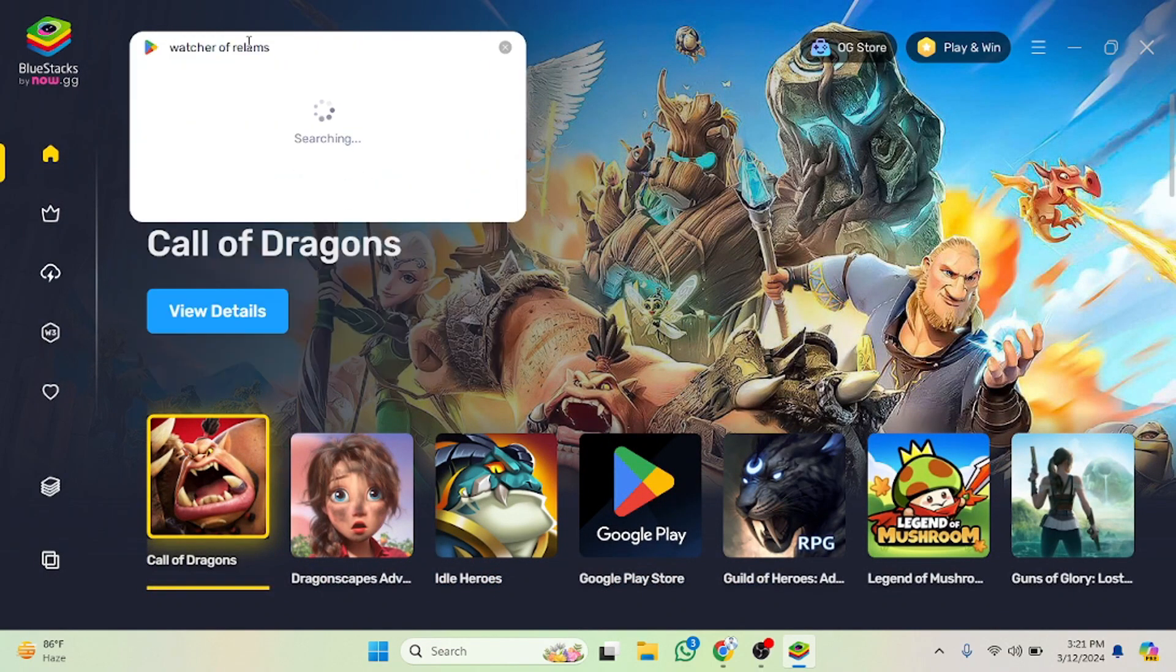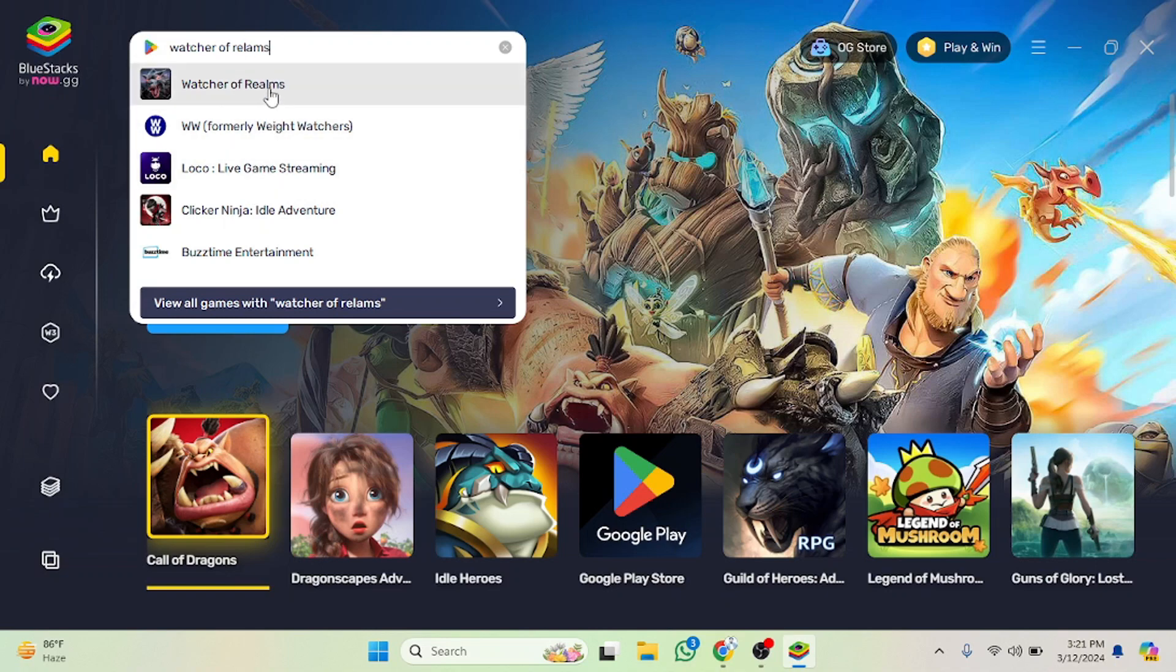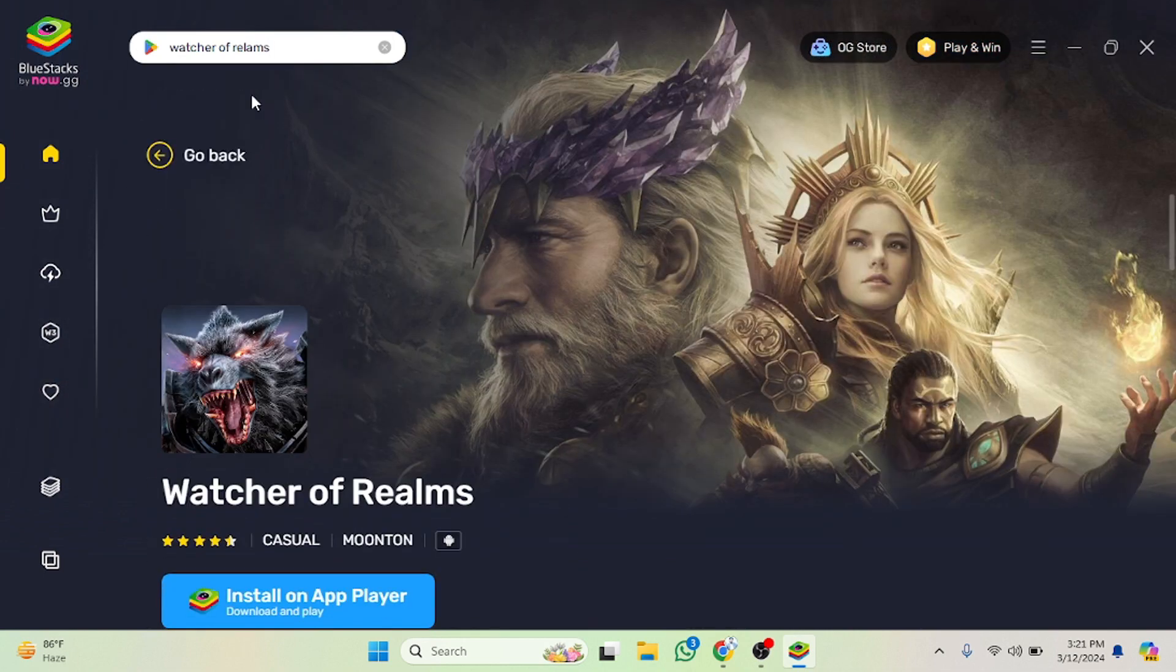As you can see I have written the game name here. You also have to write the game name in the same way. After writing the name you will see some suggestions. You have to choose which one you want. For example, I want this one so we have to click on this.